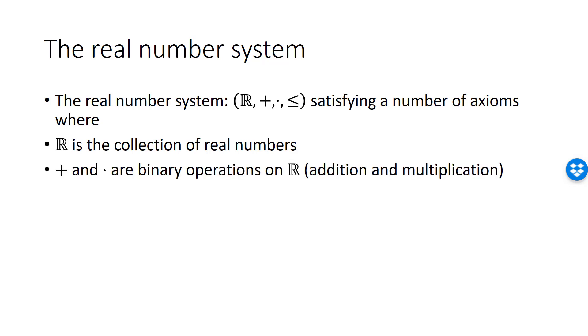The real number system also consists of two, what we call binary operations on R, addition and multiplication, and it consists of a binary relation, less than or equal to.